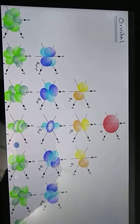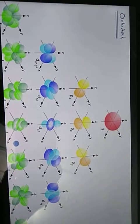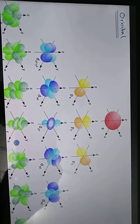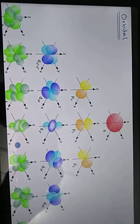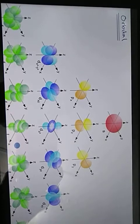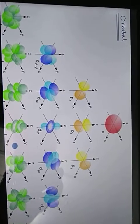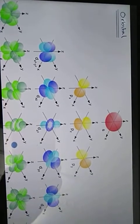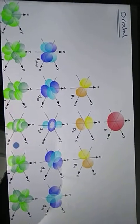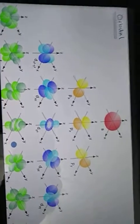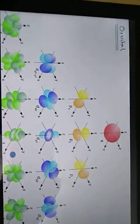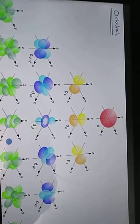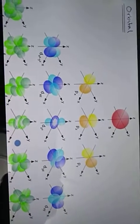In today's tutorial we will discuss electronic configuration. Electronic configuration means how electrons are distributed amongst different areas or different orbitals around the nucleus. As we know, electrons are present around the nucleus in different regions, and we call those regions orbitals.